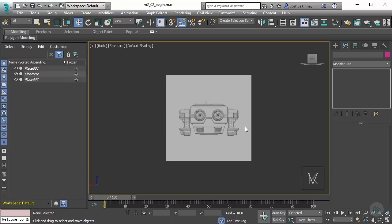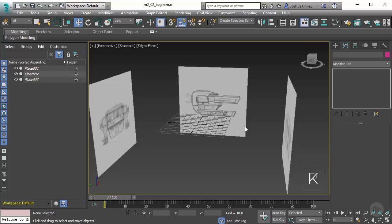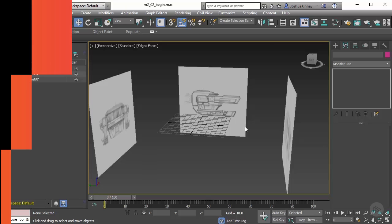And then P to go to the perspective view again. So now that we have all of these set up, let's go ahead and move into our next video where we're going to start blocking in our major shapes of our ship.